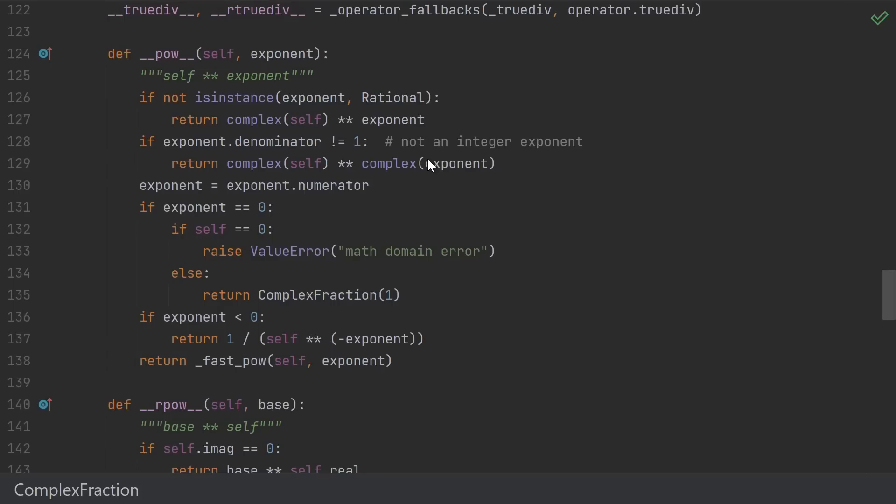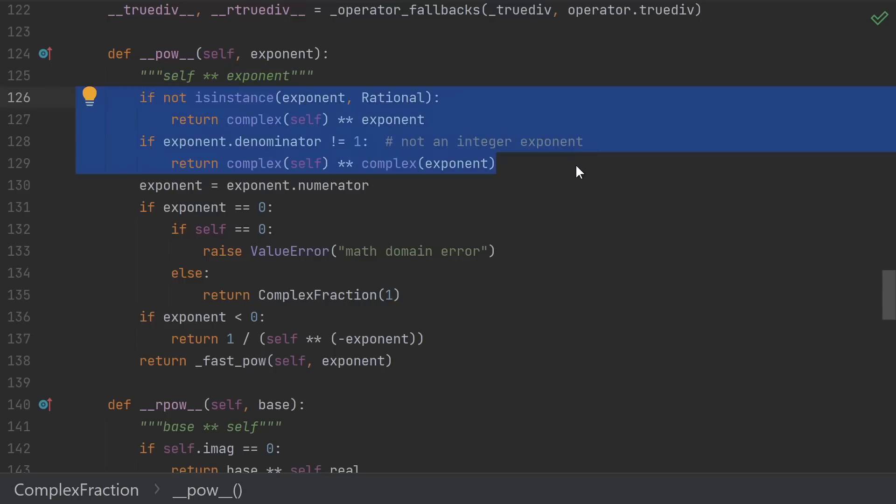Unfortunately, we have to write exponentiation for ourselves, both forward and reverse. This is because, unlike with addition, multiplication, subtraction, and division, a complex fraction to the power of a complex fraction is not necessarily another complex fraction. So we basically just fall back to floating-point arithmetic unless we have an integer exponent.